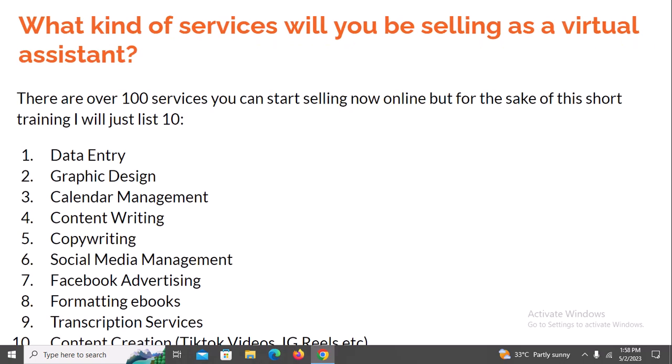What kind of services will you be selling as a virtual assistant? There are over 100 services you can start selling almost immediately online, but for the sake of this short training I'll list ten of them. Number one is data entry — you could help business owners input and translate data. Number two is graphic design — designing logos, flyers, or banners for companies. Number three is calendar management — you could manage the calendar of a top business executive who is short on time.